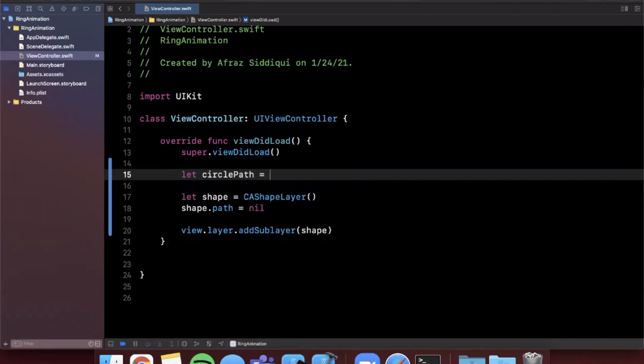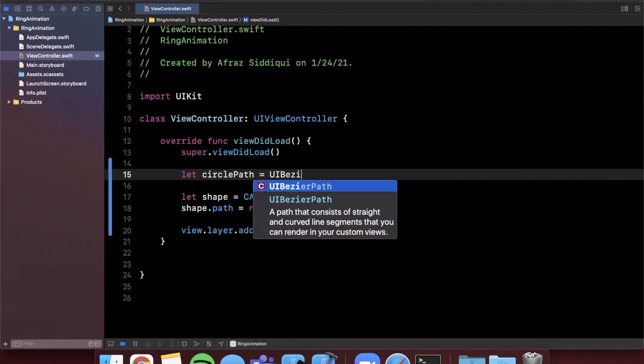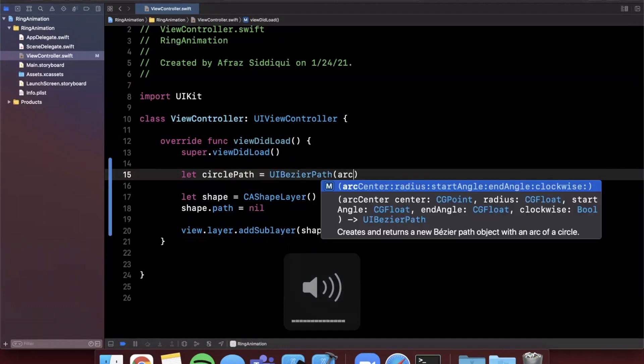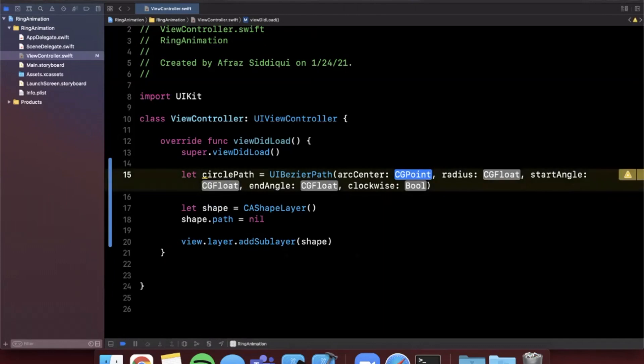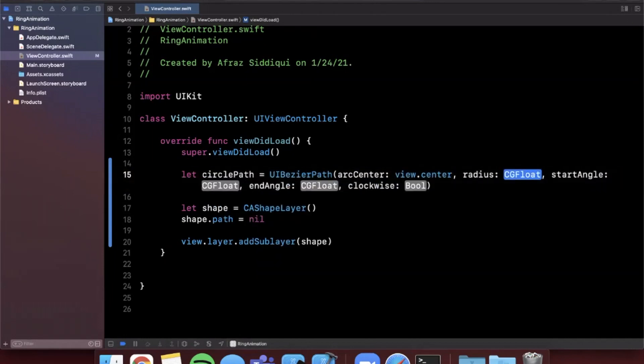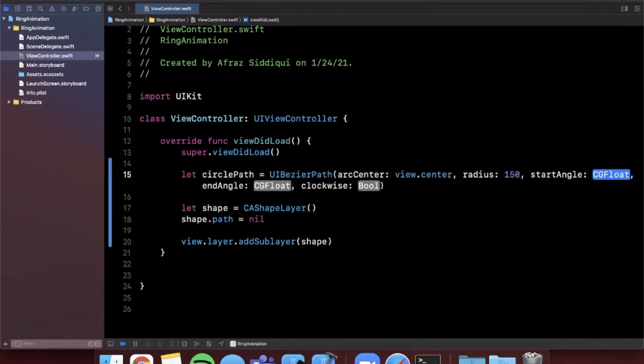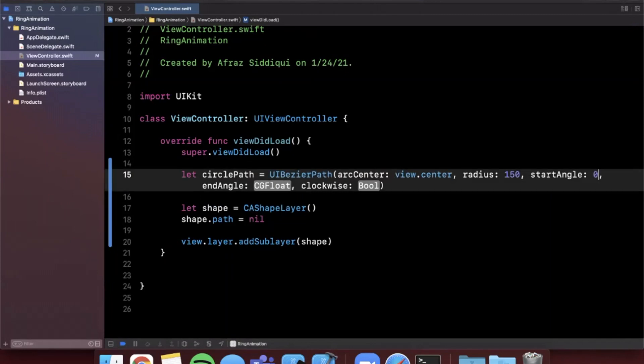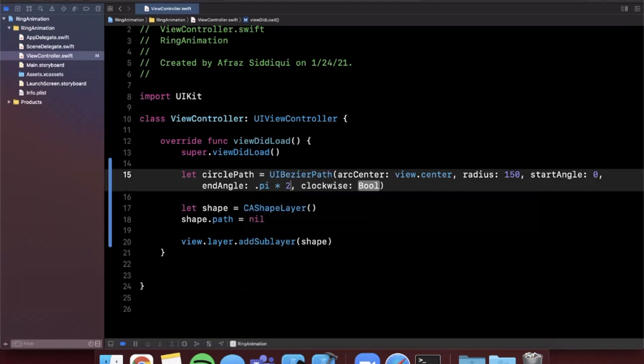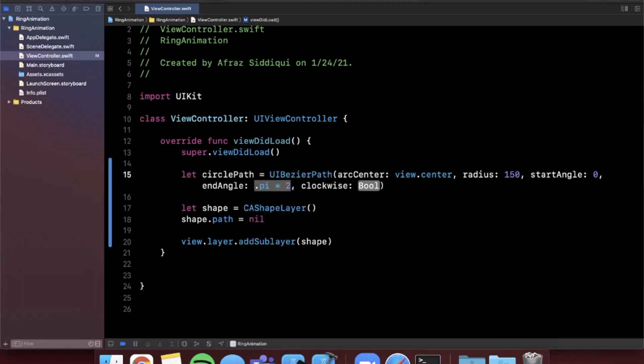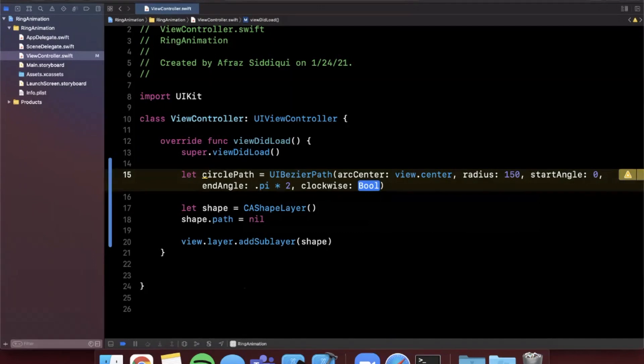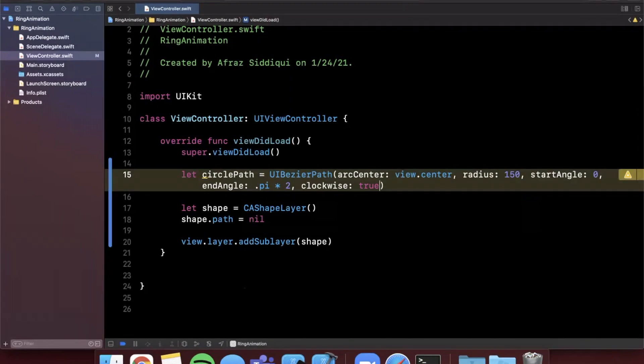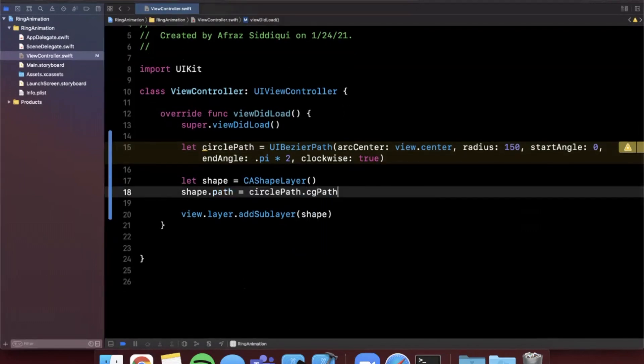And like I mentioned this is something called a UIBezierPath which takes in an arc center, radius, start angle, end angle, and clockwise. So the arc center is going to be the center of the view. The radius we can just make something up here we'll say 150. The start angle let's just go with zero to get started. The end angle is going to be pi times two. And for those of you who are a little confused by this, this is basic geometry. Pi is 180 degrees. Pi times two would be 360. And clockwise is going to basically indicate true or false if we want to draw our circle in a clockwise fashion which we do. So there is our circle path. We're going to assign it to our path here and say .cgPath.